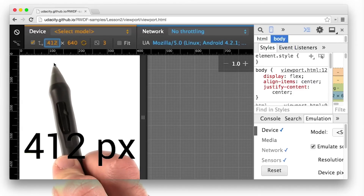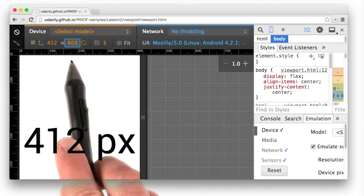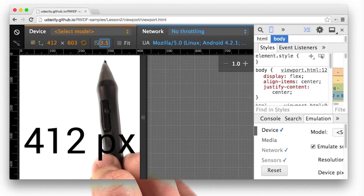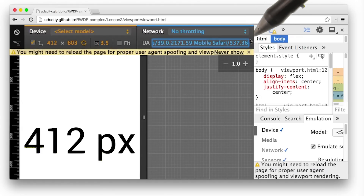To start, the new width goes here, the new height goes right here. And I type the device pixel ratio in right here. For the user agent string, I simply pasted it into the box right here.